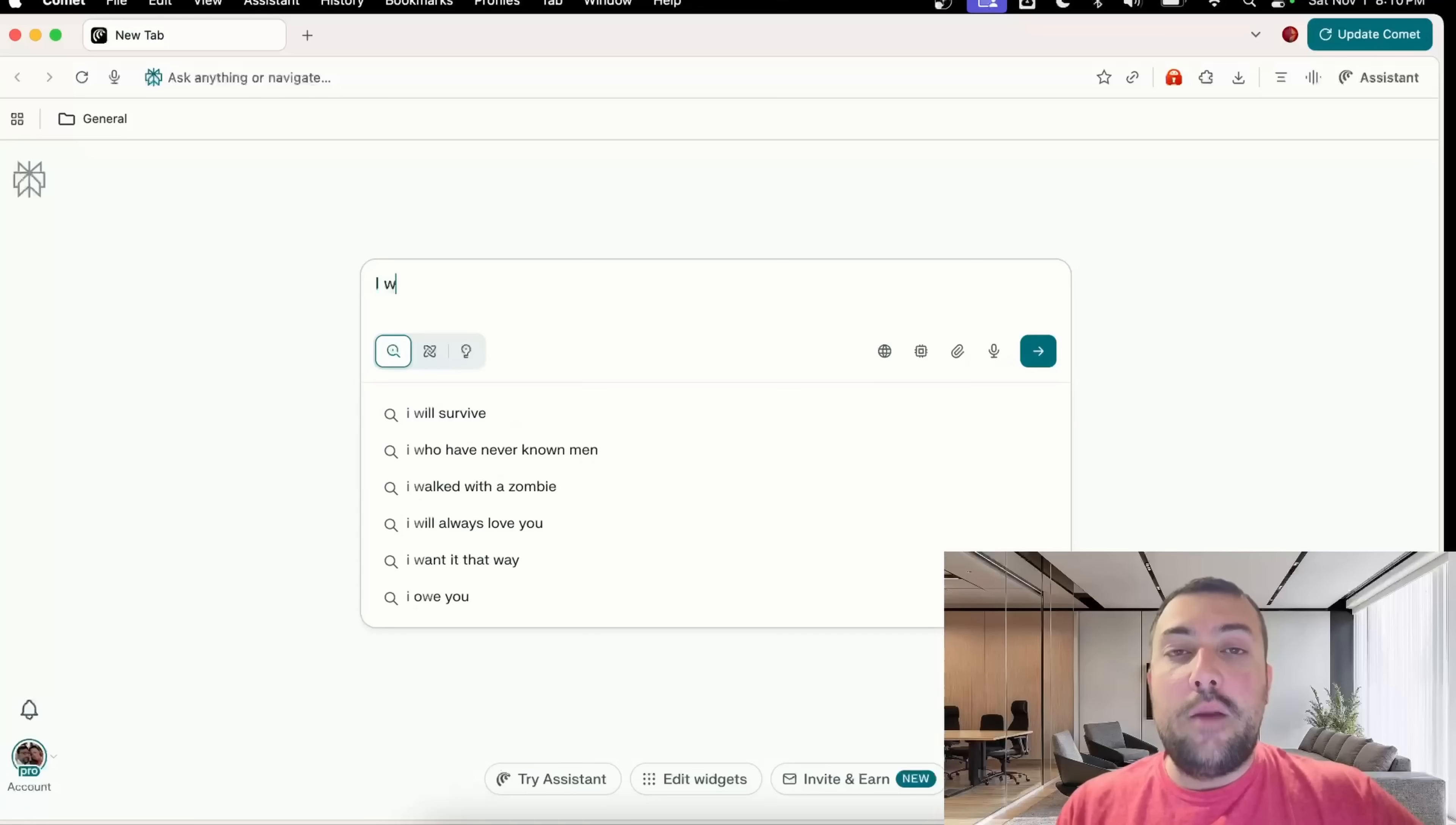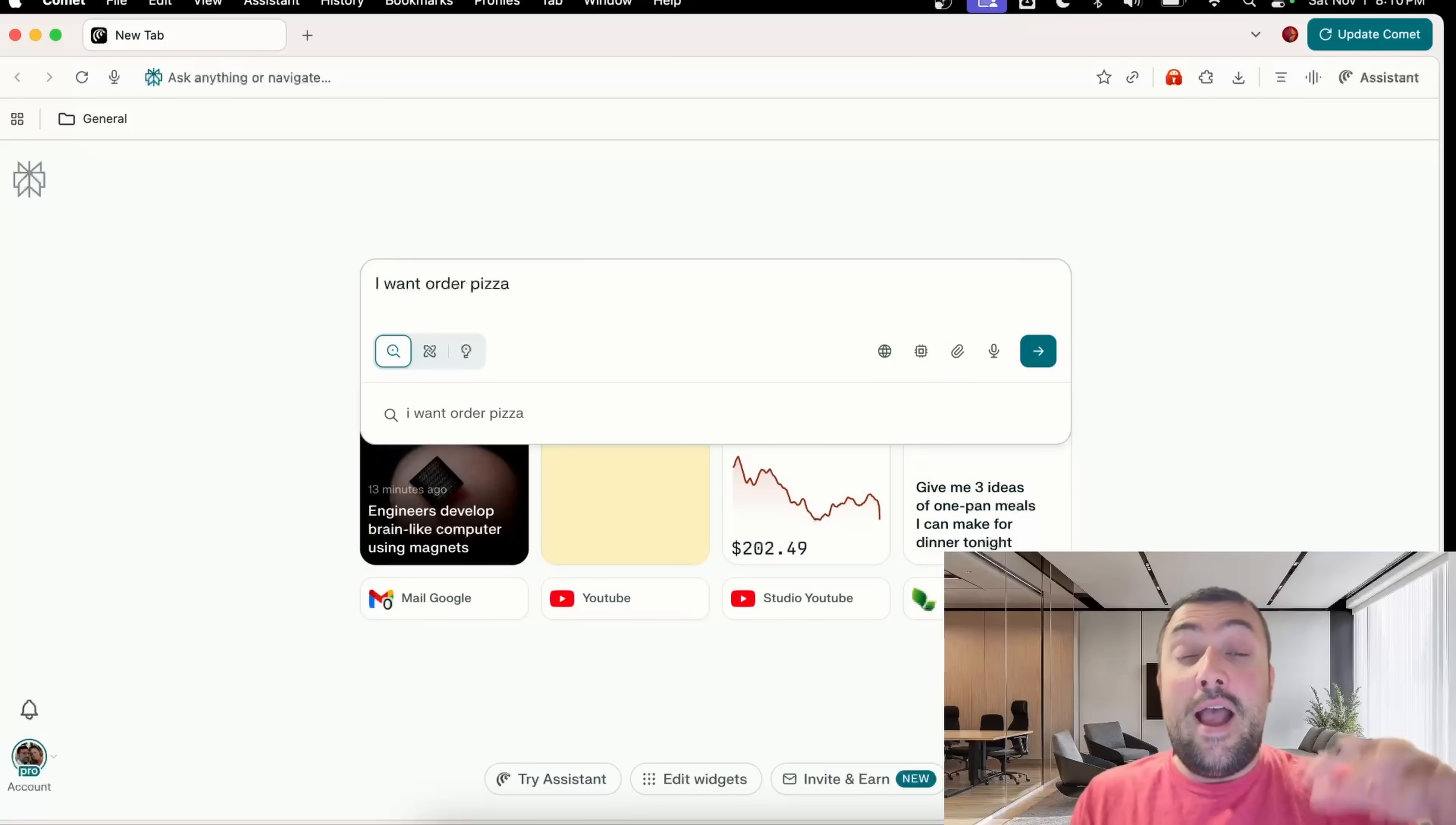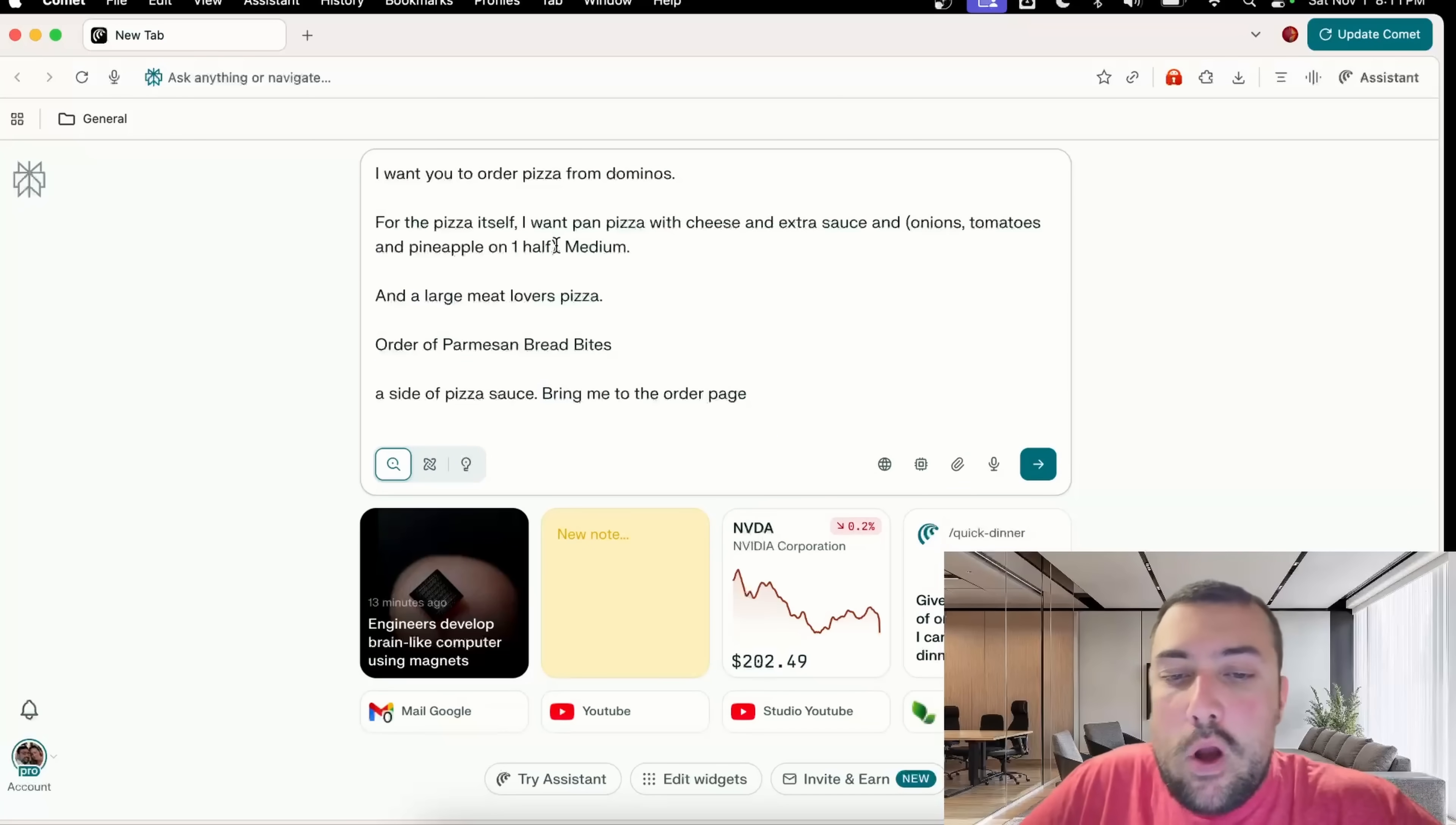AI is more than just generated slop, and today I'm going to be using the browser from Perplexity called Comet. It's going to help me order pizza and then plan an entire party, allowing me to do a lot more in less time.